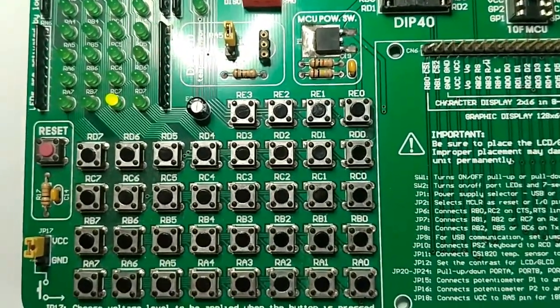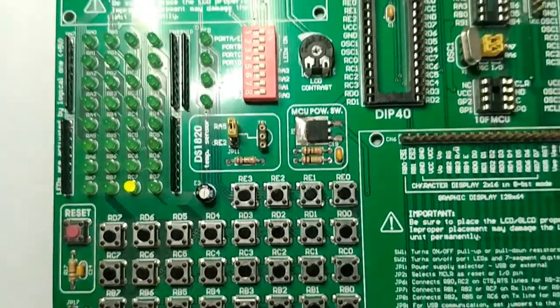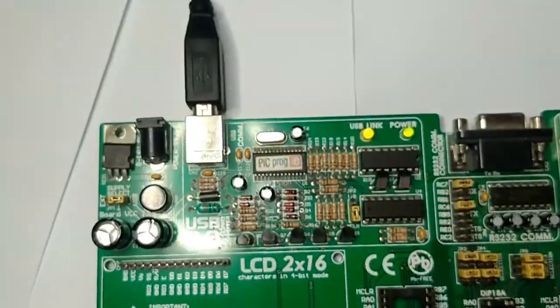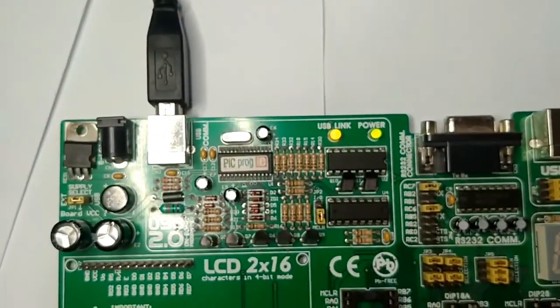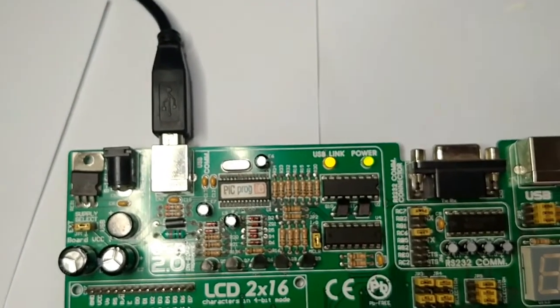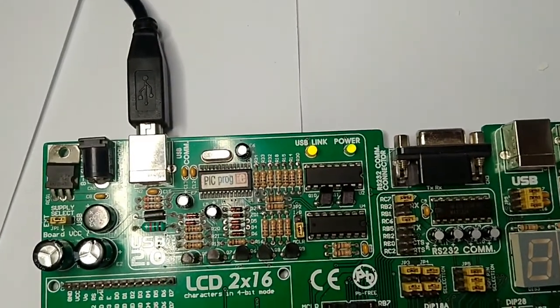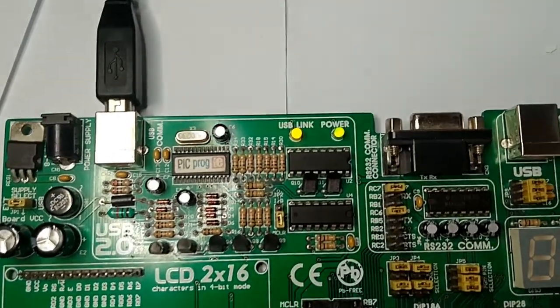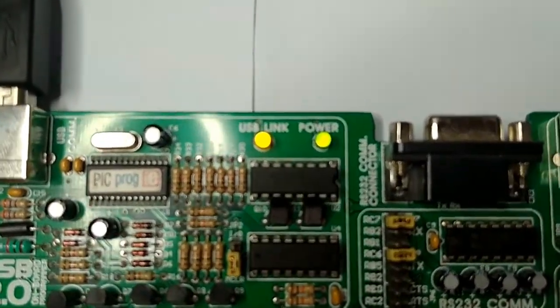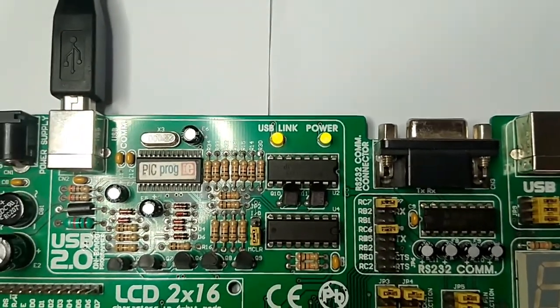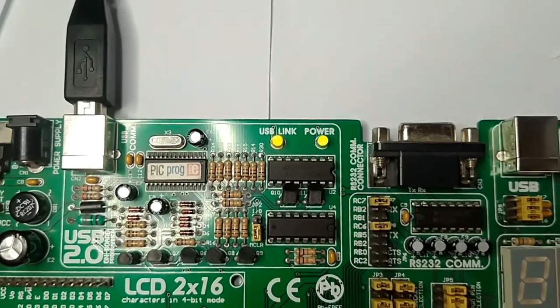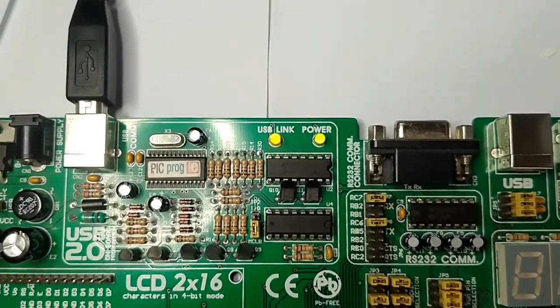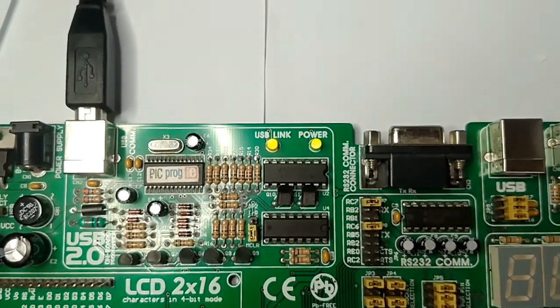For the burning process, we have to connect this development board to our system using this communication board. We have two LEDs on the top. The first LED represents the power, meaning we are getting power from the PC.